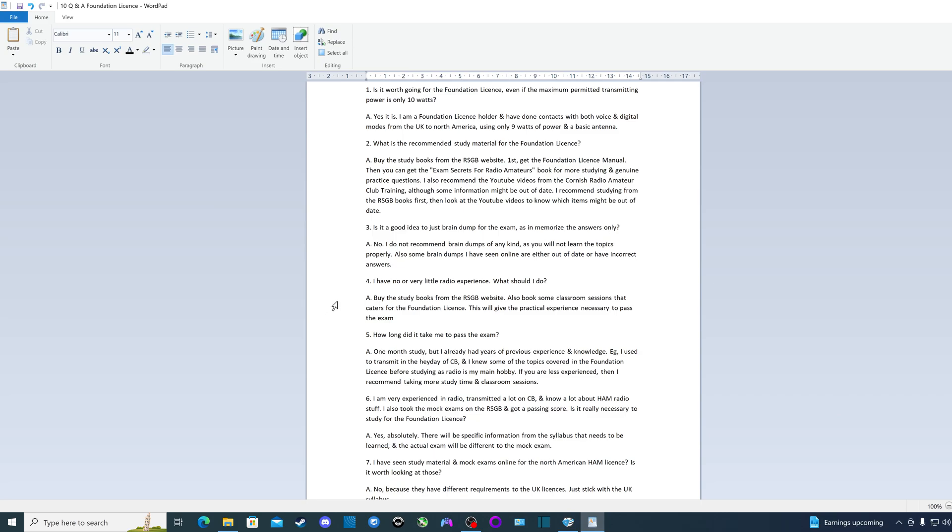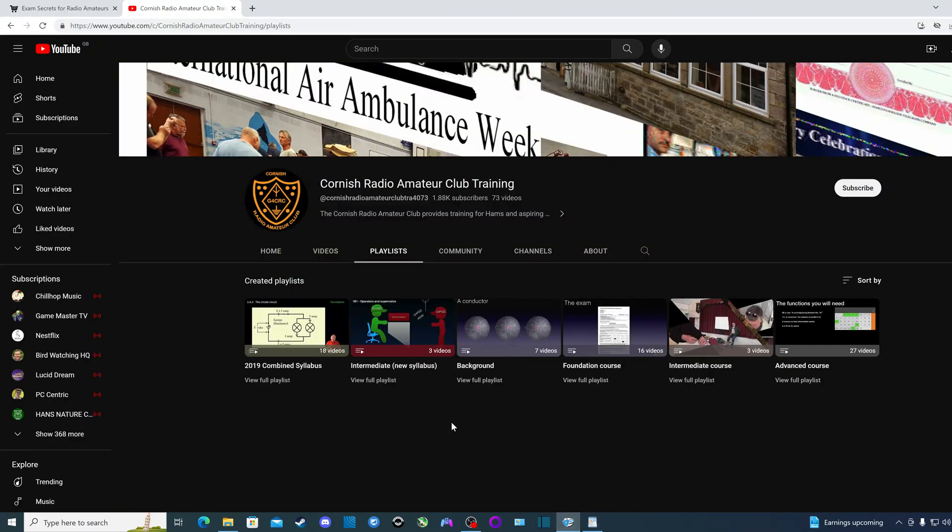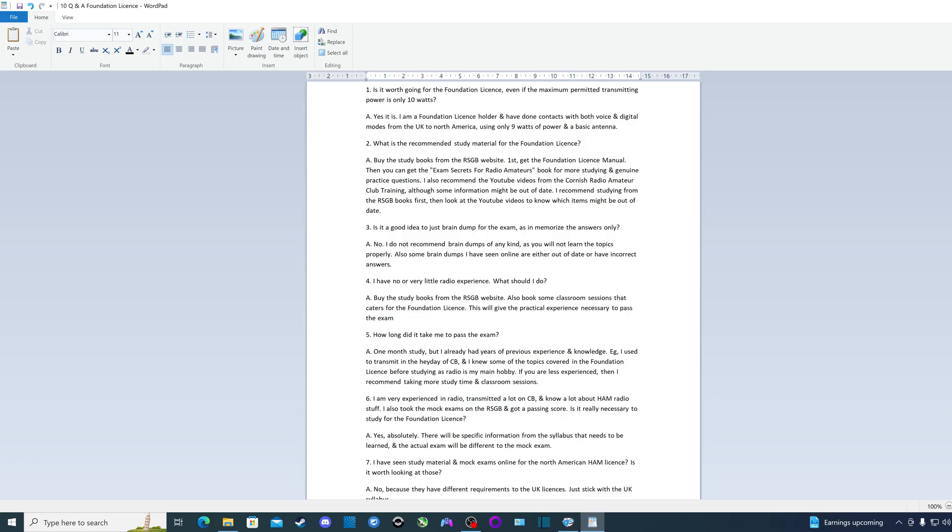I'll leave links to all that, the books and that channel, in the description below. One thing to be careful is that some of the content on this YouTube channel is out of date. So what I recommend is that you first study from the RSGB books and then you look at that YouTube channel, so then you know which stuff is out of date.